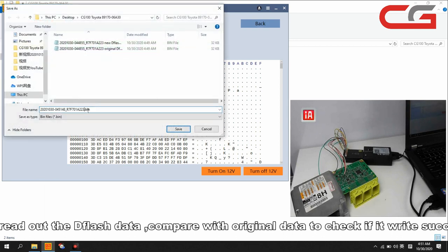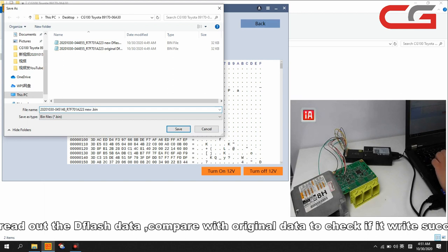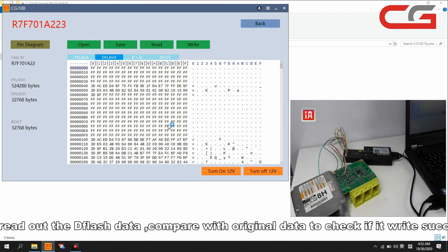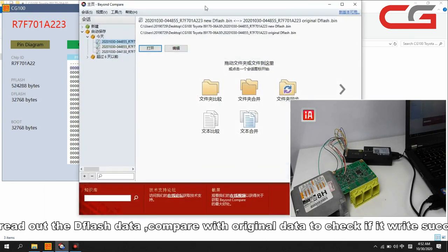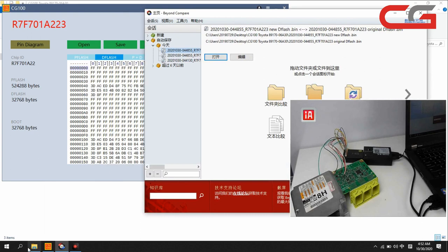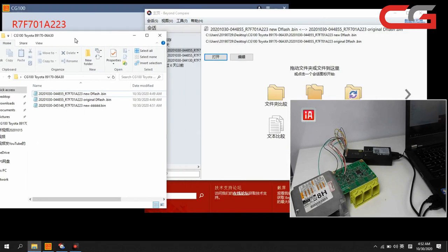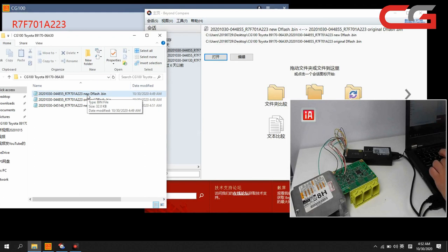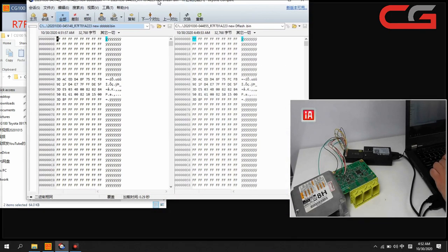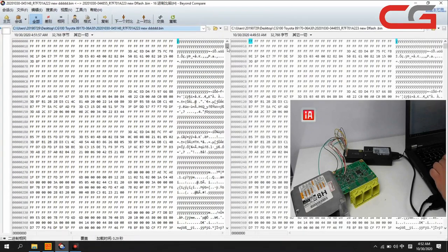We save it again. This one should be same as the new D flash here. We compare this new D flash with this new D flash here.